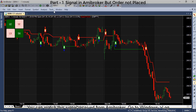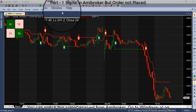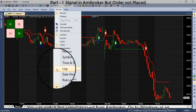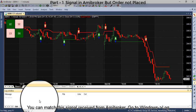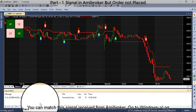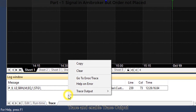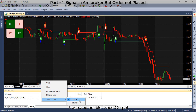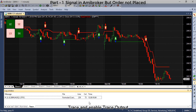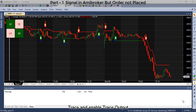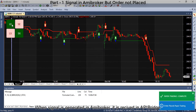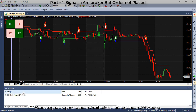You can match the signal received from ME broker. Go to Windows, Log, Trace and enable trace output. The signal is generated in ME broker and it is received in API bridge.